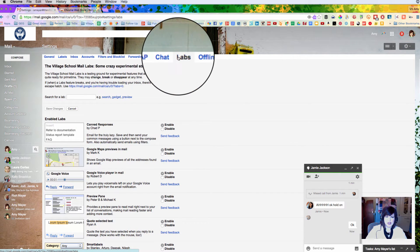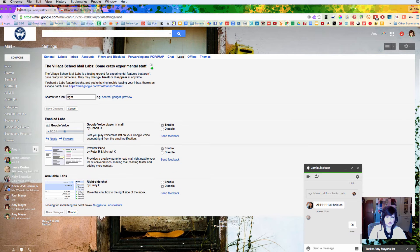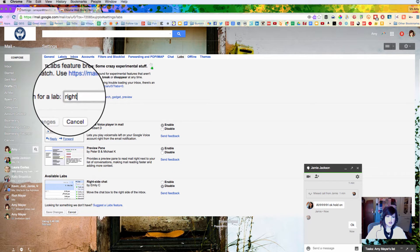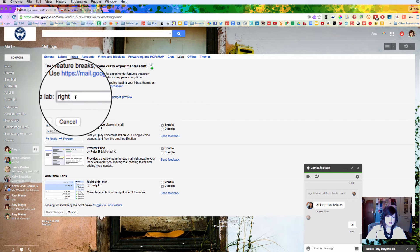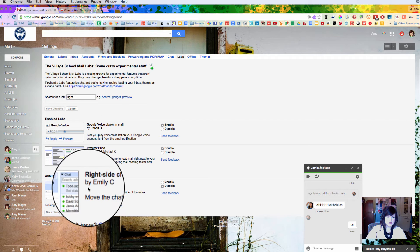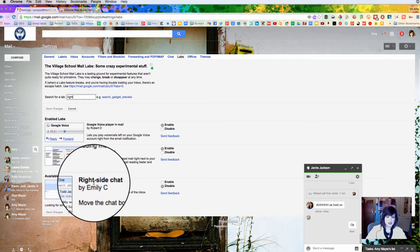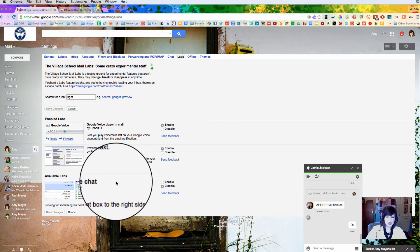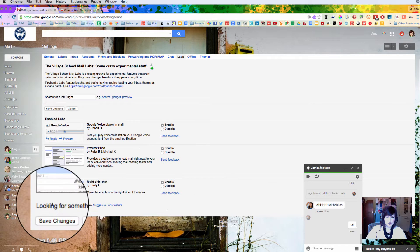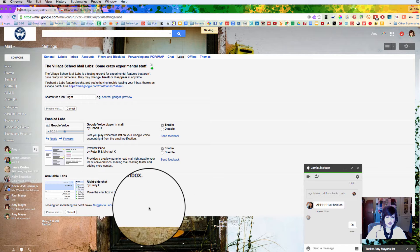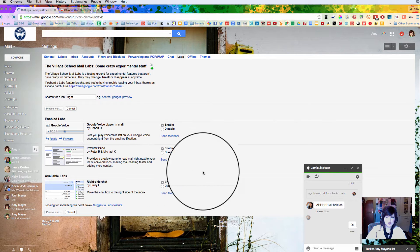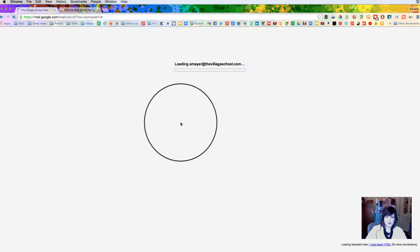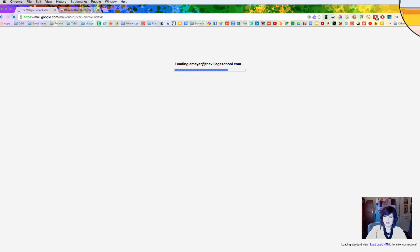And now we'll click labs up at the top. We're looking for a lab called right side chat. So if you type in the word right into the search box, you'll see it show up under available labs right side chat. So we'll go ahead and enable that and then save this at the bottom. That's going to refresh our mailbox and move our chat widget up and to the right.